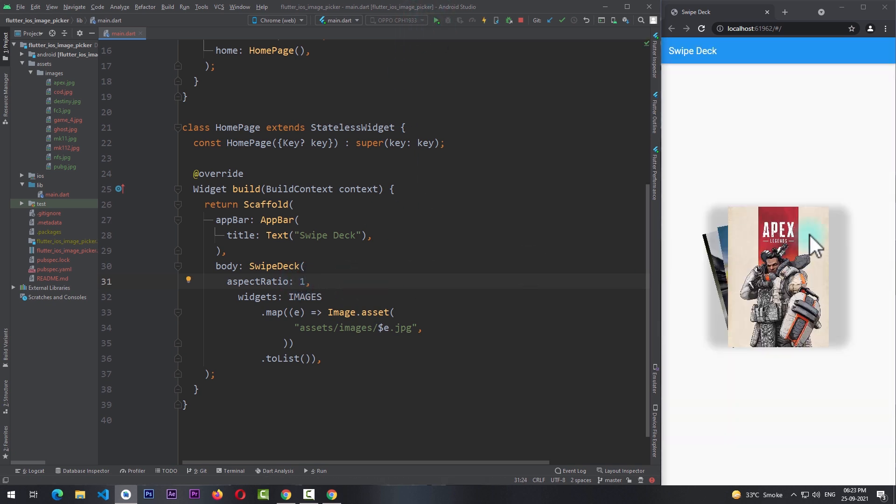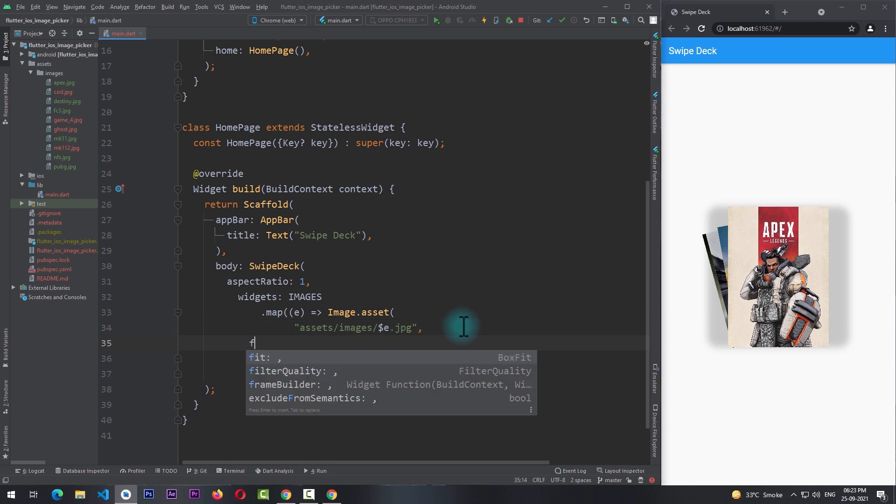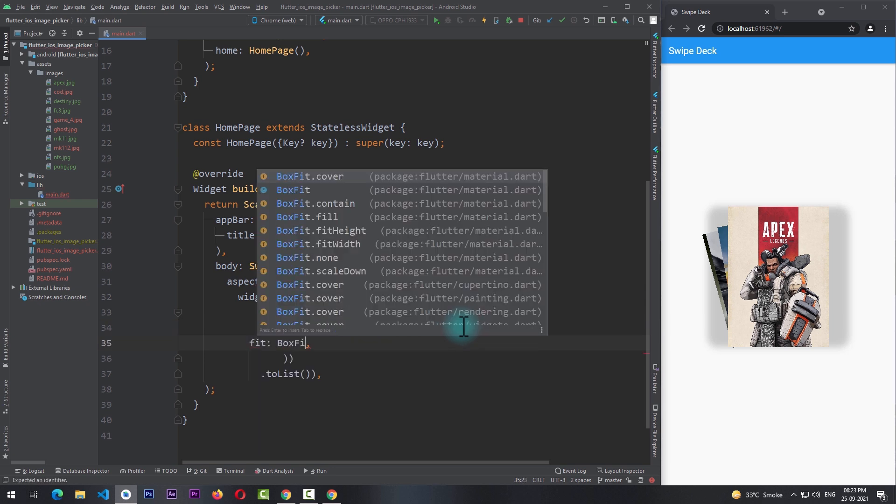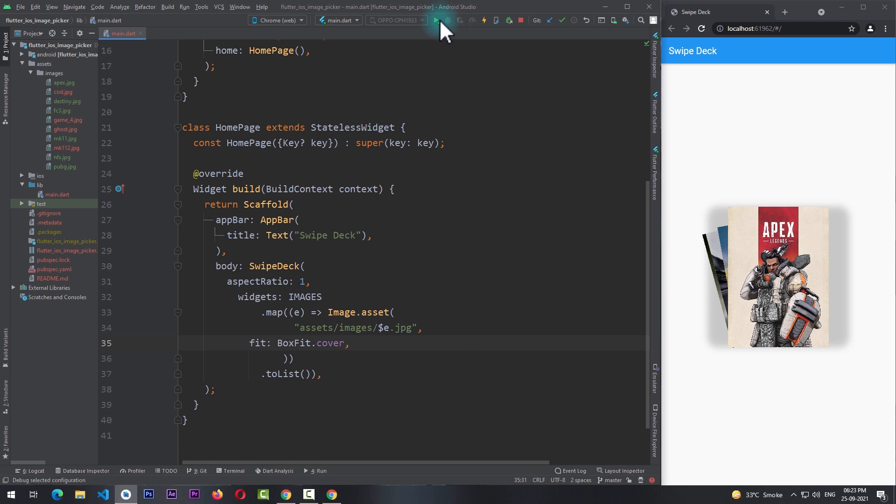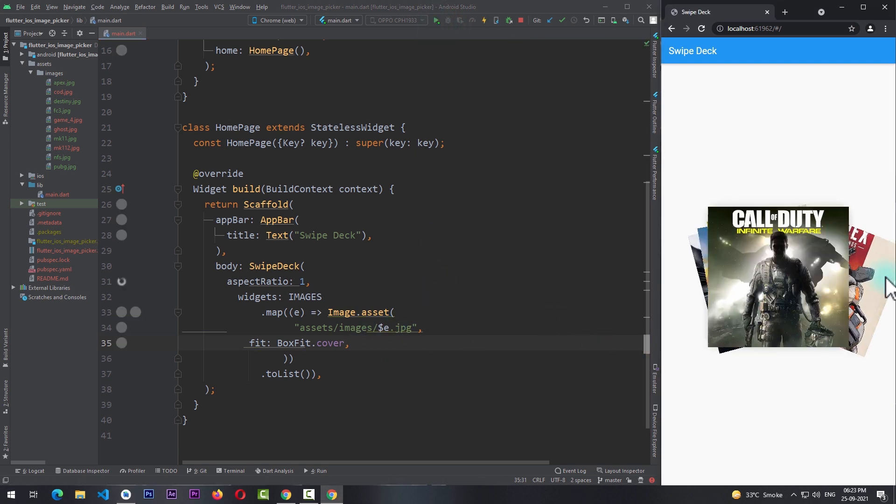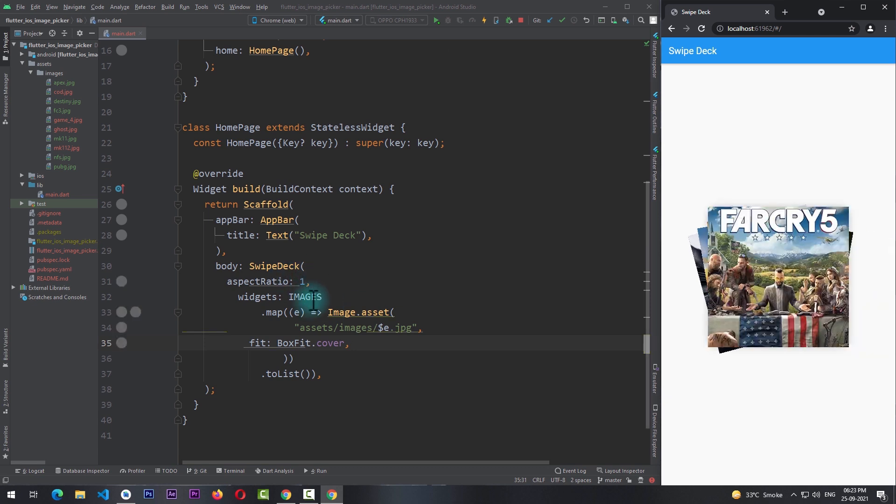The reason for this is because in the image we need to pass in a property of fit and give it a value of BoxFit.cover. And now when I run the app once again you can see that the aspect ratio of the child widgets is 1:1. Other than this we can also pass in a property of start index.